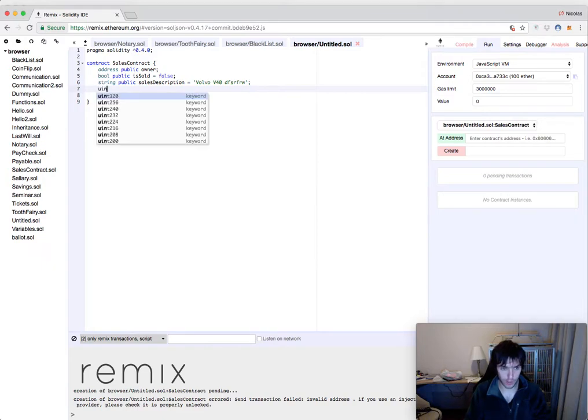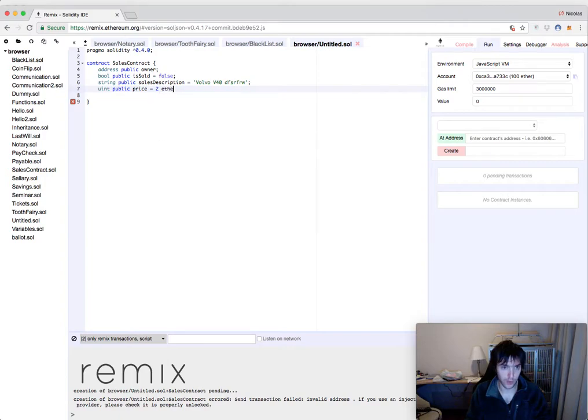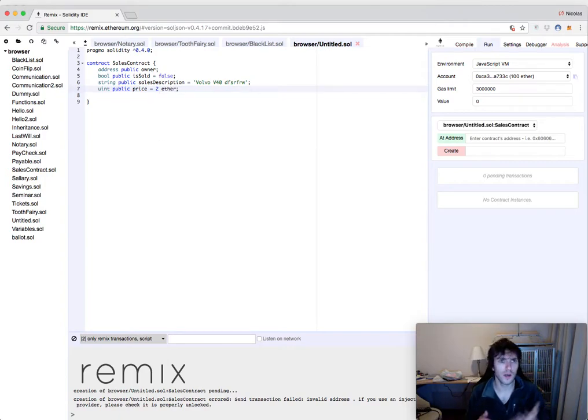Then we'll have a uint also public and it will be the price and it will be of two ether. You can write it like that. I don't know if I have taught you that in another video, but it's a very convenient way to put the price.